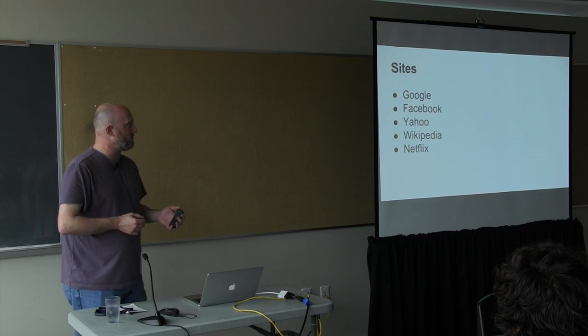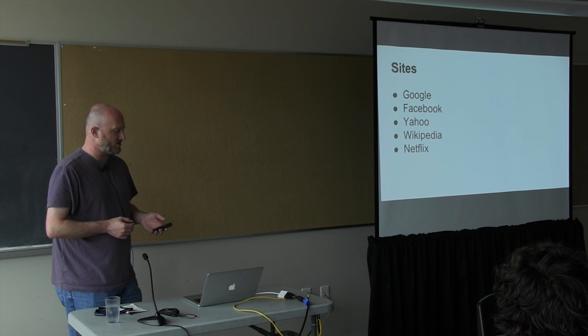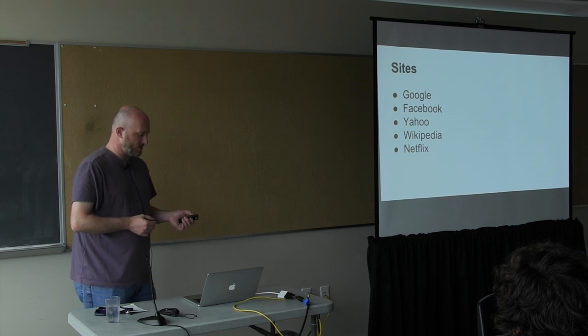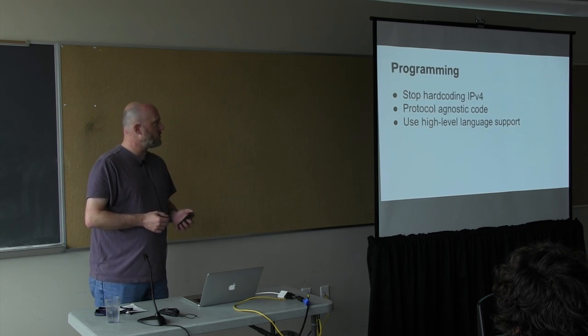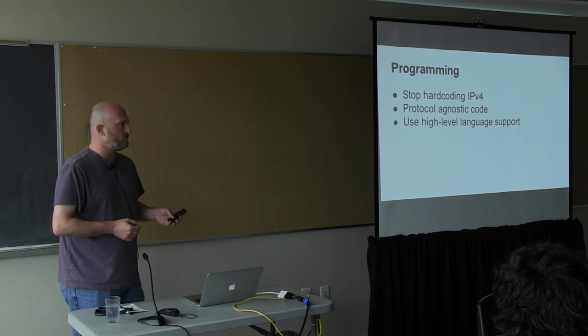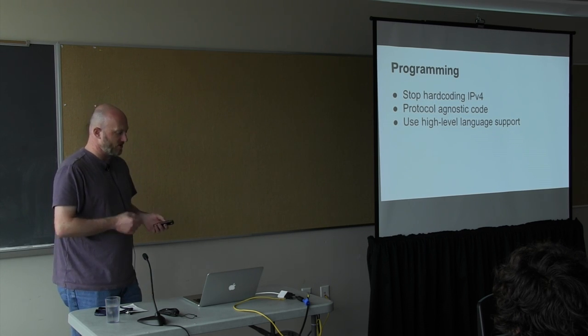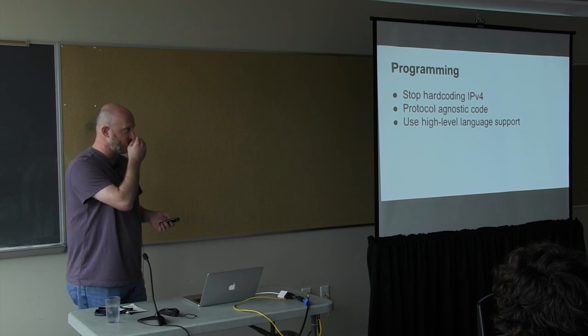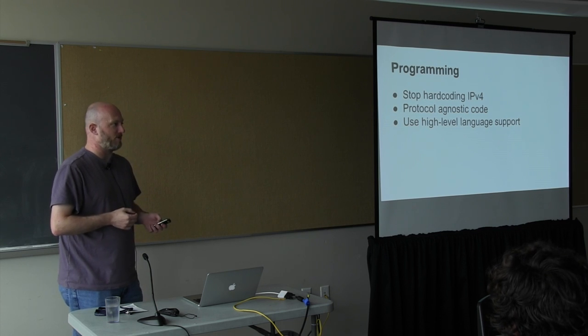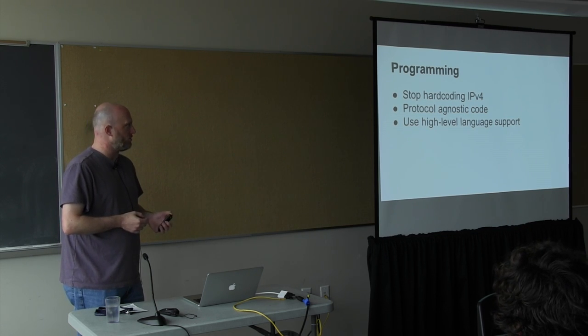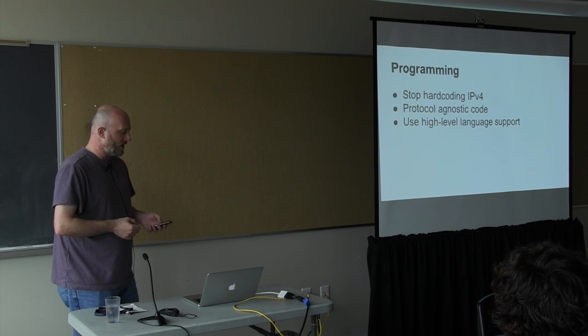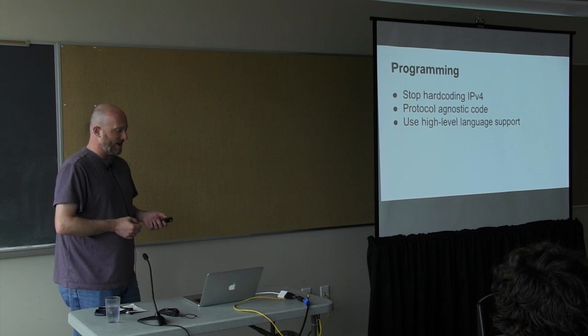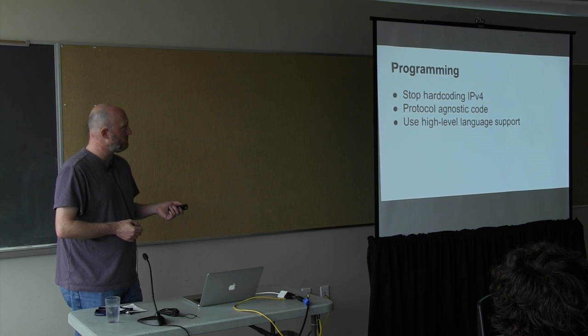A lot of mobile operators are doing IPv6 for their LTE deployments. A bunch of major sites are using IPv6, such as Google and Facebook. So the main principles for programming with IPv6 is to stop hard coding IPv4, and also use protocol agnostic code. And finally, use the high-level language support when it's available.